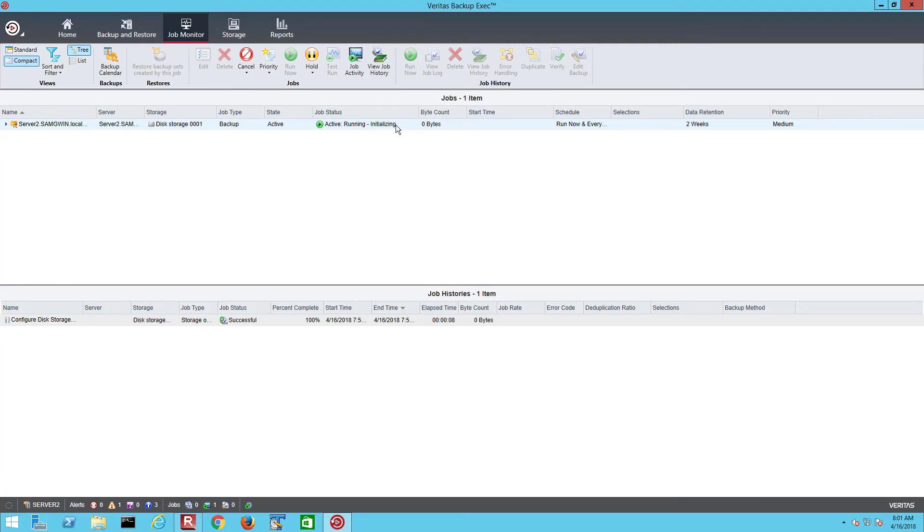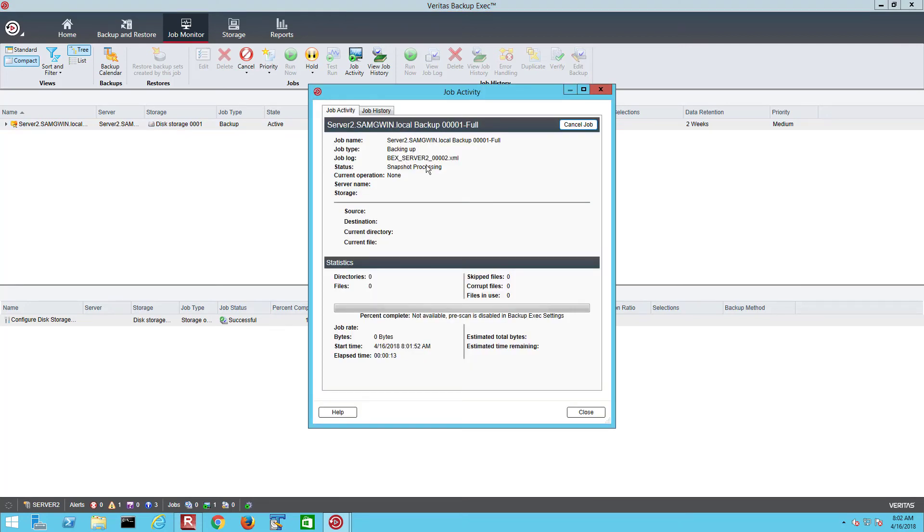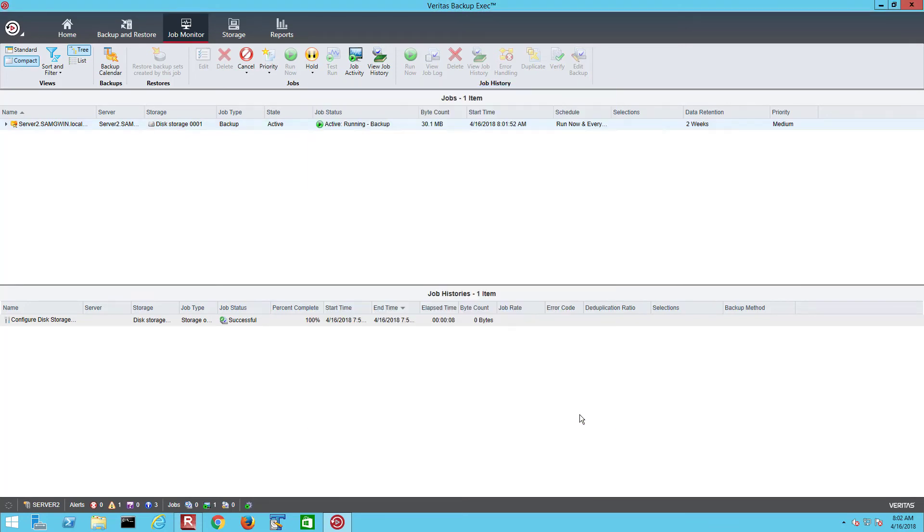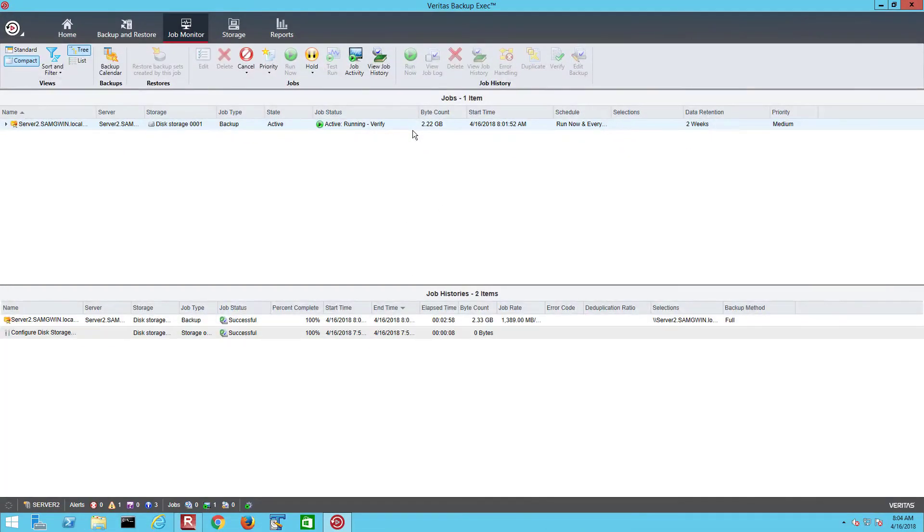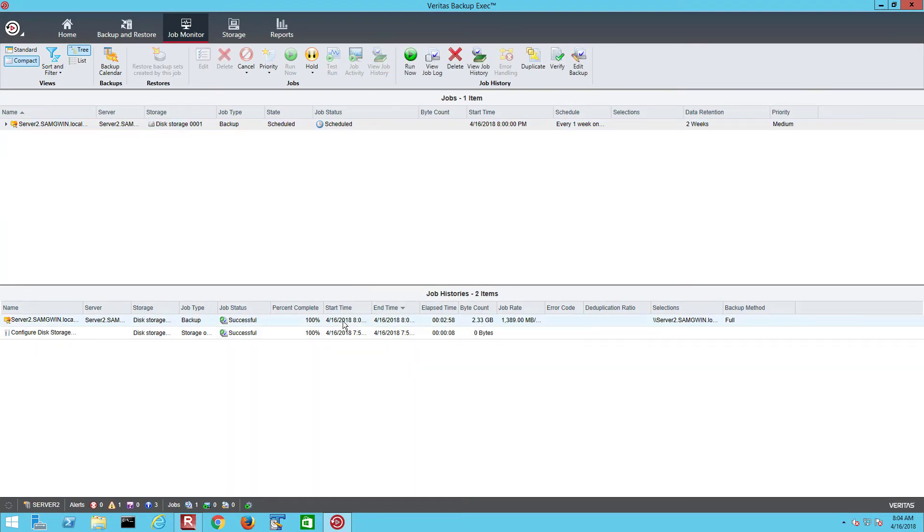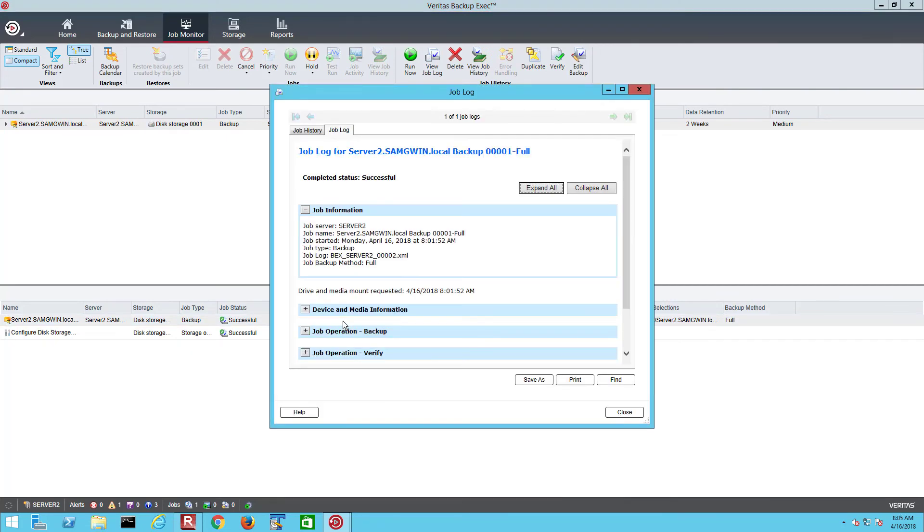You can now monitor the progress of the running job in the job monitor screen. We can also double click on the job and see additional details. The job has completed and was successful. Once completed the backup job log for this job will be available in the lower job history section. Double click on the job log to see details regarding the backup job.